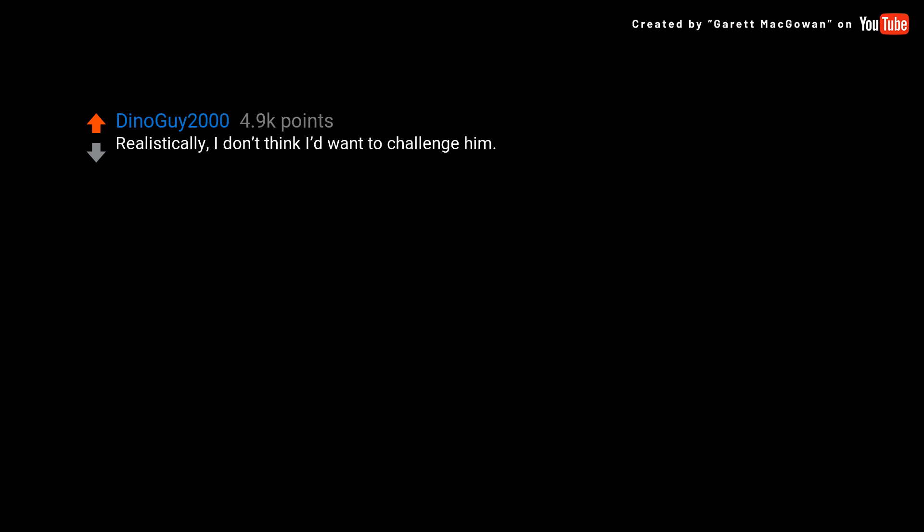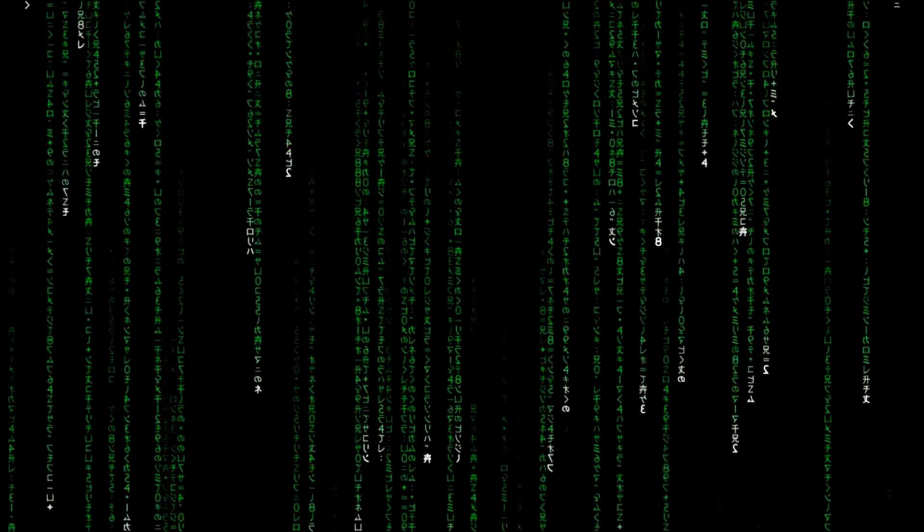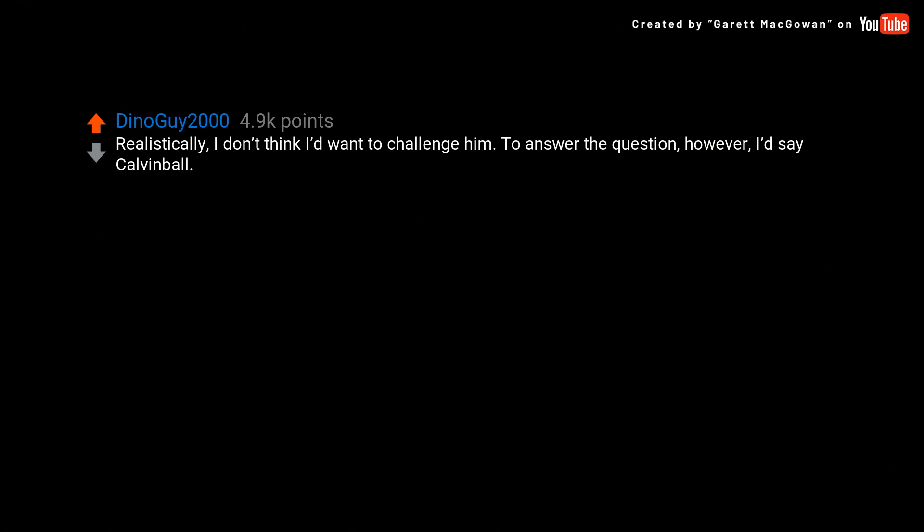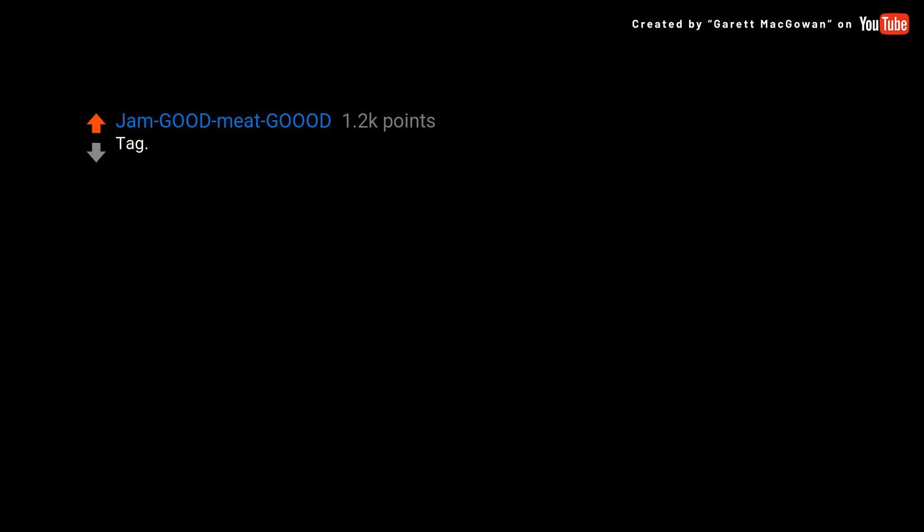Realistically, I don't think I'd want to challenge. To answer the question, however, I'd say Calvin tag.